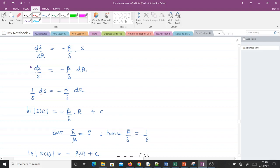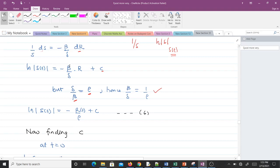This gives dS/S = −(β/γ)·dR, which is the same as (1/S)·dS = −(β/γ)·dR. Integrating both sides: ln(S(t)) = −(β/γ)·R(t) + C. Since γ/β = ρ, then β/γ = 1/ρ. Making that substitution: ln(S(t)) = −R(t)/ρ + C.